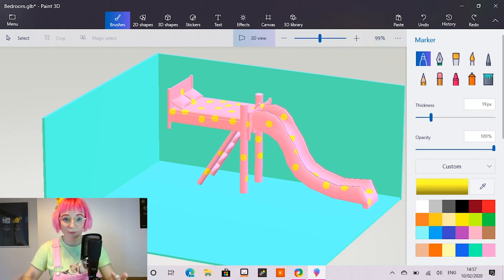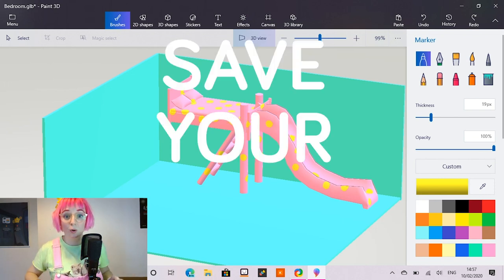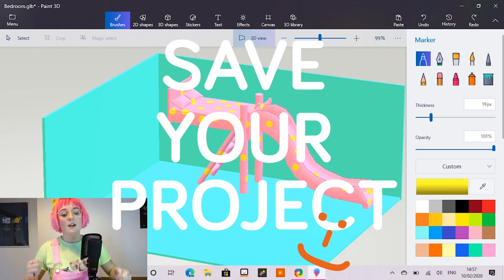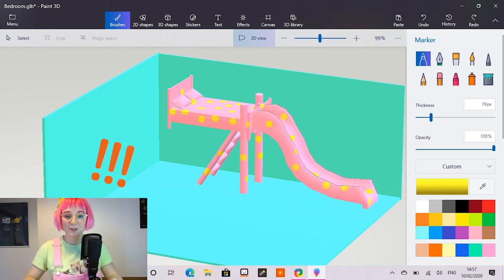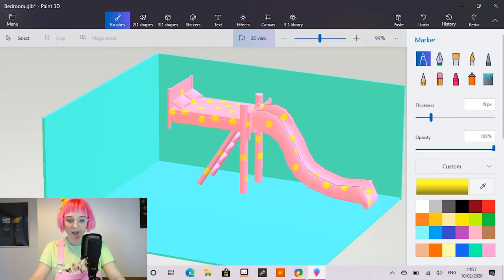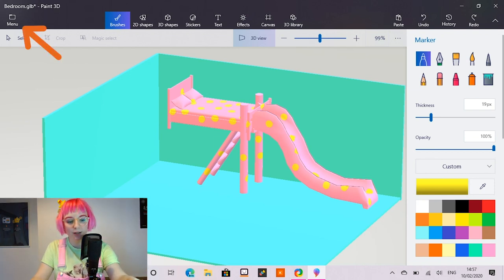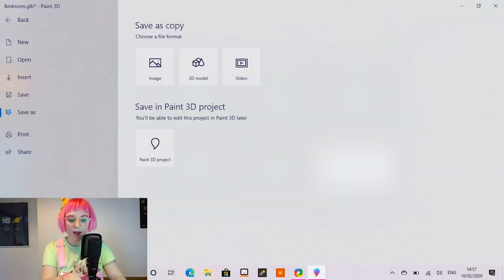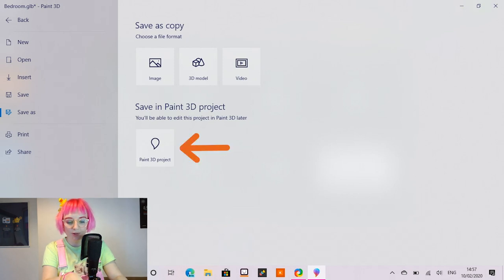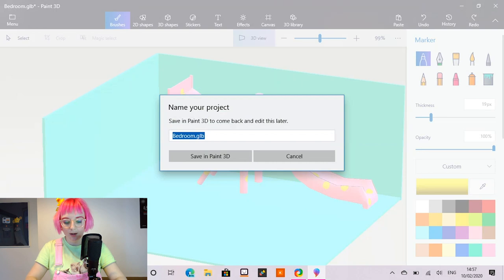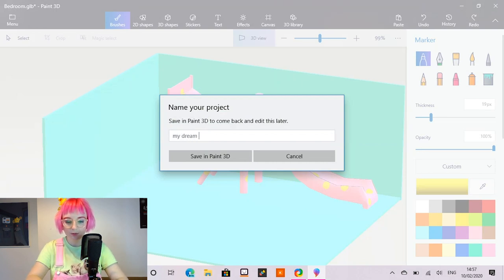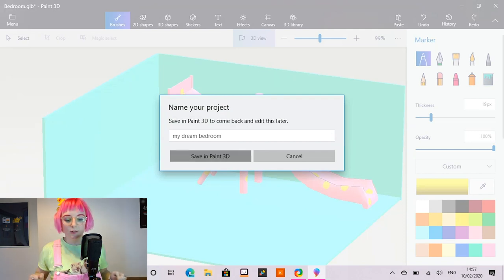Now this is a really good time for you to save your project. Always, always save what you're working on. So to save your paint 3D project, go into the menu and hit save as. And we're going to save it in a paint 3D project. So let's hit that. And I'm going to name it my dream bedroom. I'm going to save it in paint 3D so I can come back to it later.